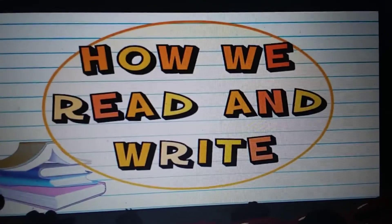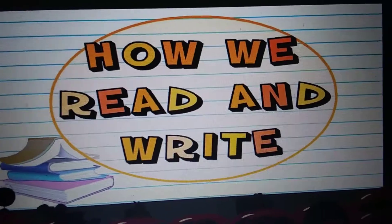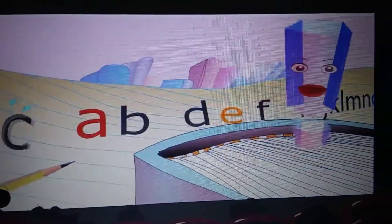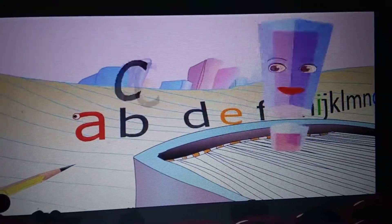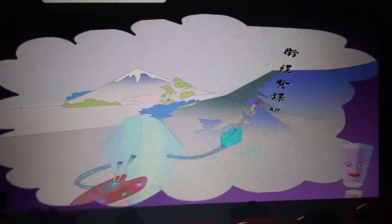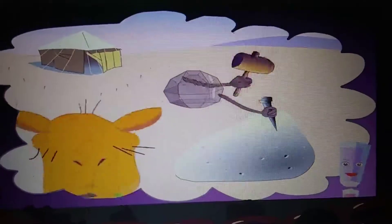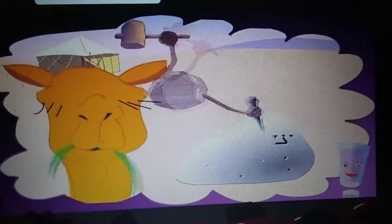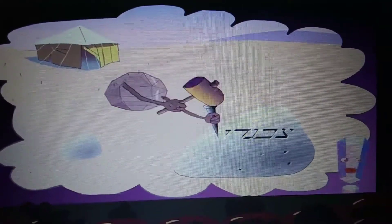How We Read and Write. Alphabetical order is terrific, but I want to use the letters to make words. I know that in some countries, words are written from top to bottom. And in other countries, words are written from right to left.